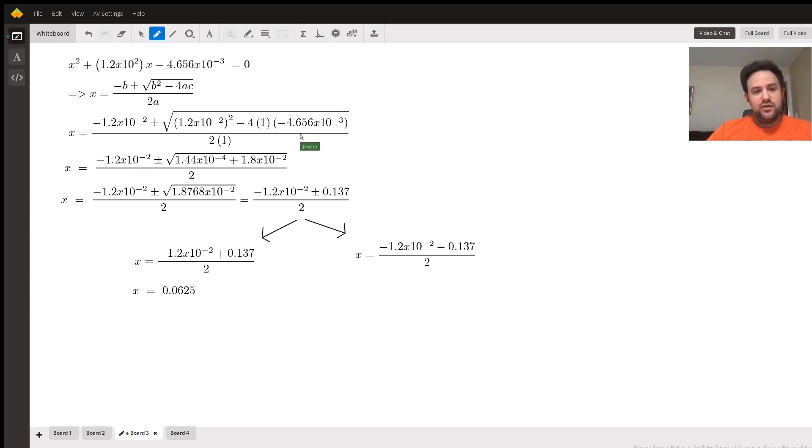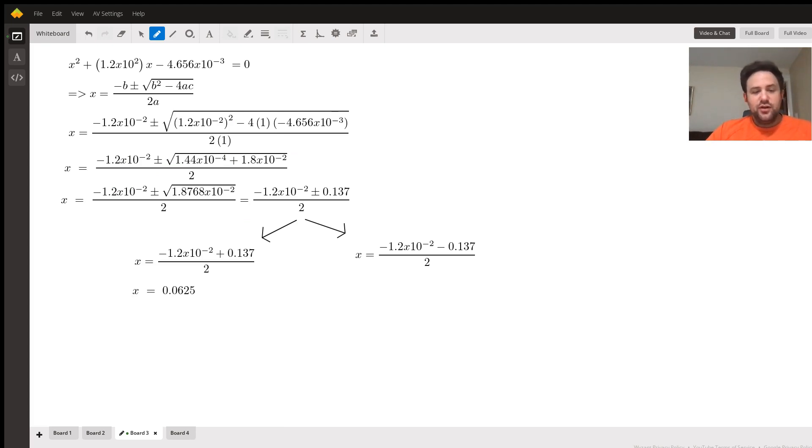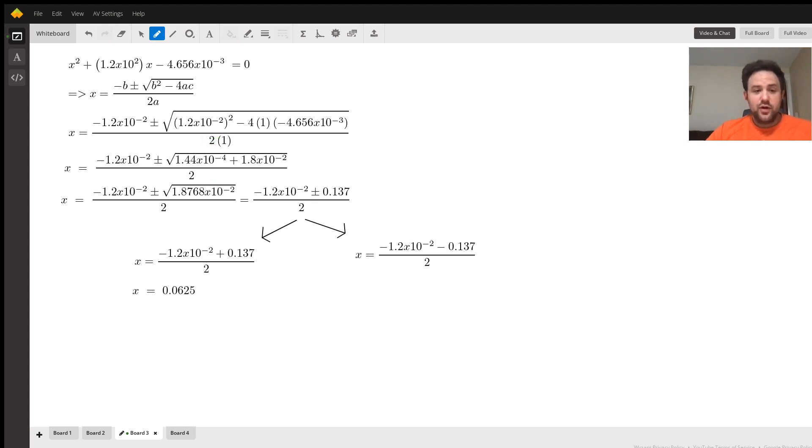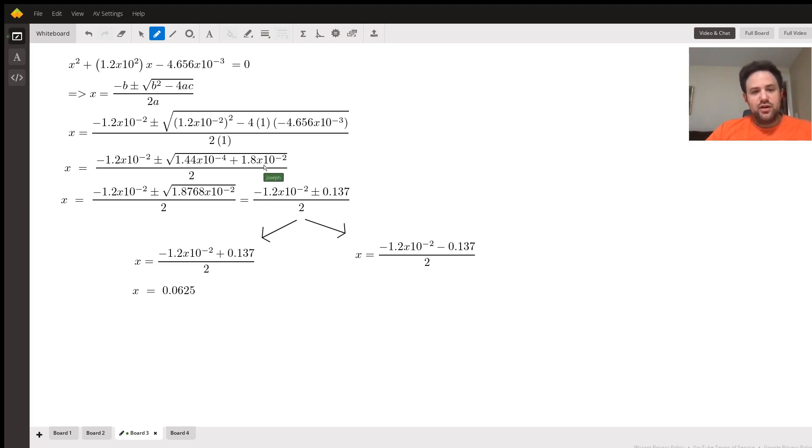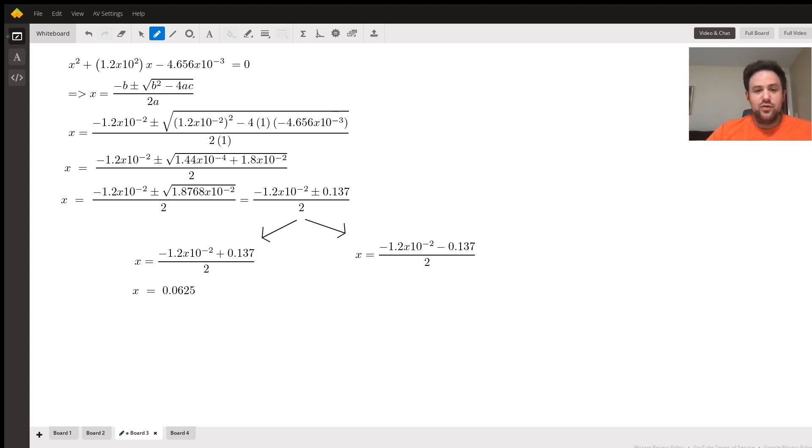Here is our quadratic equation and I've set x equal to the quadratic formula and we just plug in our values. We're just chugging through the algebra here. One thing to notice is where you have 1.2 times 10 to the negative 2 squared: 1.2 squared is just 1.44, and when you square an exponent you multiply it, so we get negative 4 for its exponent. We're doing algebra until we finally get x equals negative 1.2 times 10 to the negative 2 plus or minus 0.137 all over 2.